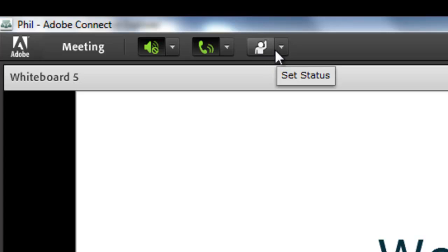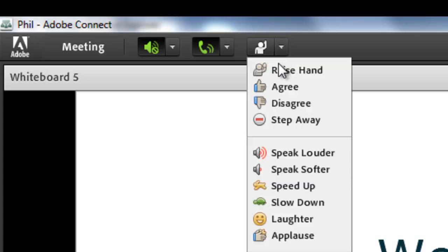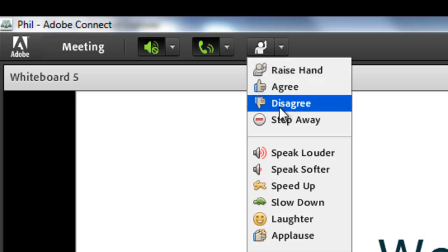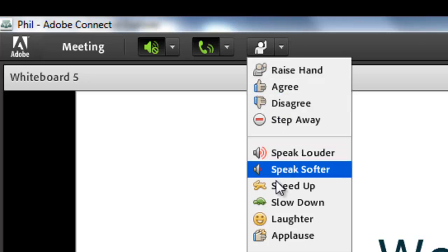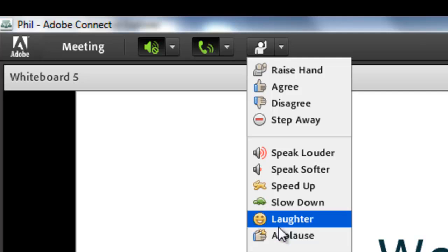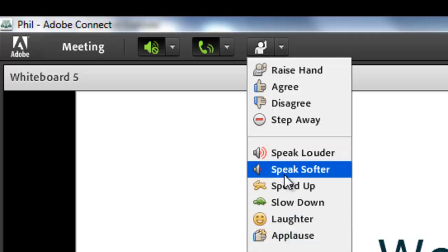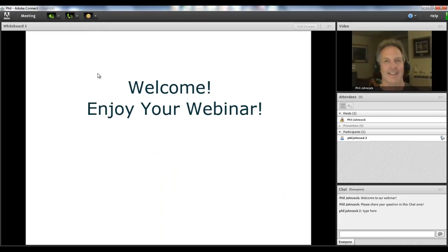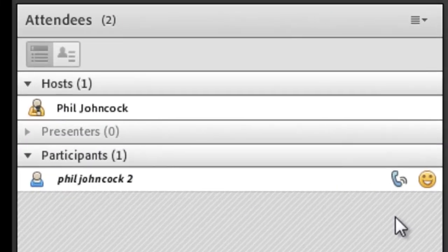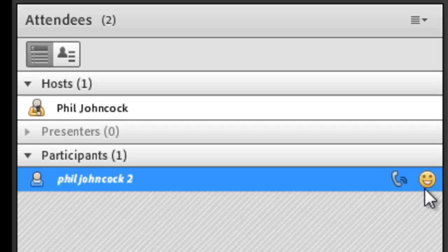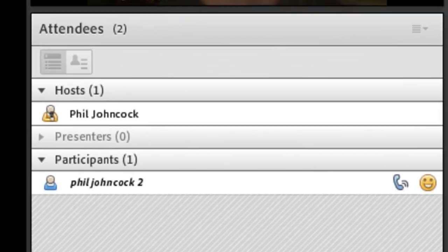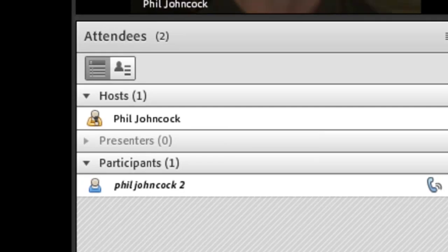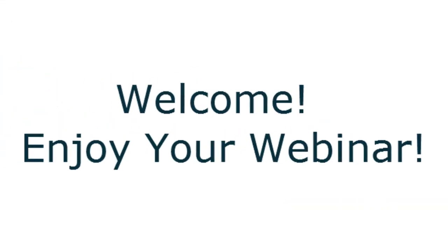If you notice this little icon in the upper left-hand corner, it says 'Set Status' when you put the cursor by it, and a drop-down menu allows you to raise your hand, agree, or disagree. During the webinar you can also indicate laughter, applause, ask the speaker to speak louder or softer, speed up or slow down. For example, if we select laughter, that little icon will appear next to your name on screen. If you want to raise your hand, you can go back and raise your hand, and that changes next to your name. So welcome and enjoy your webinar.